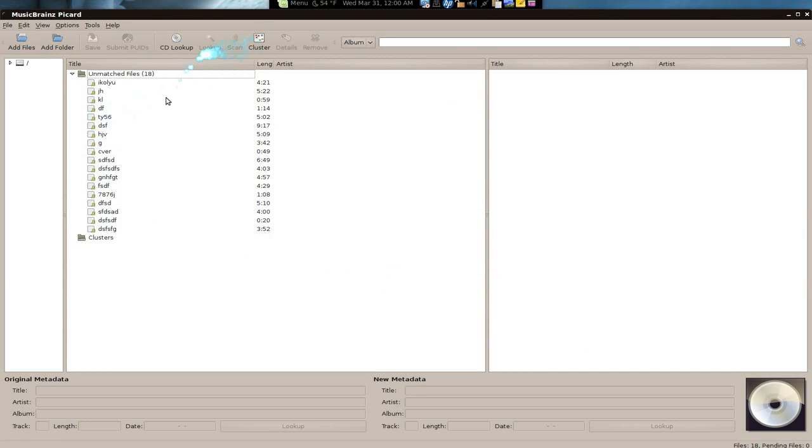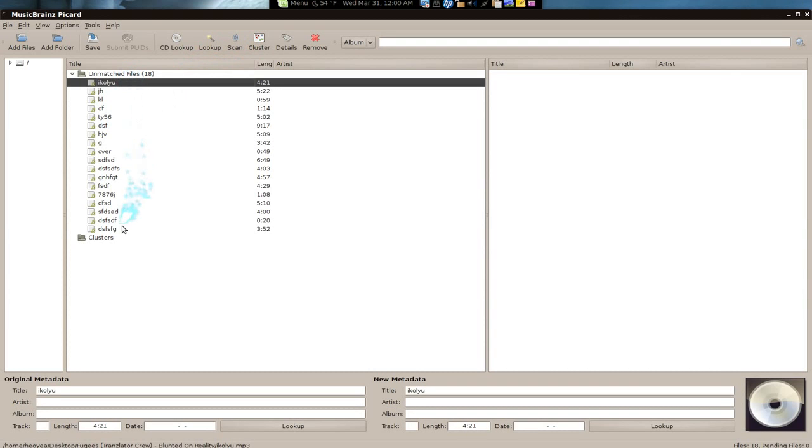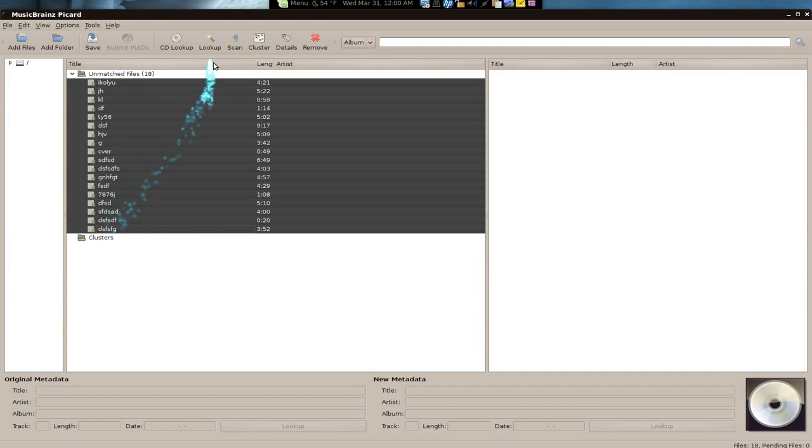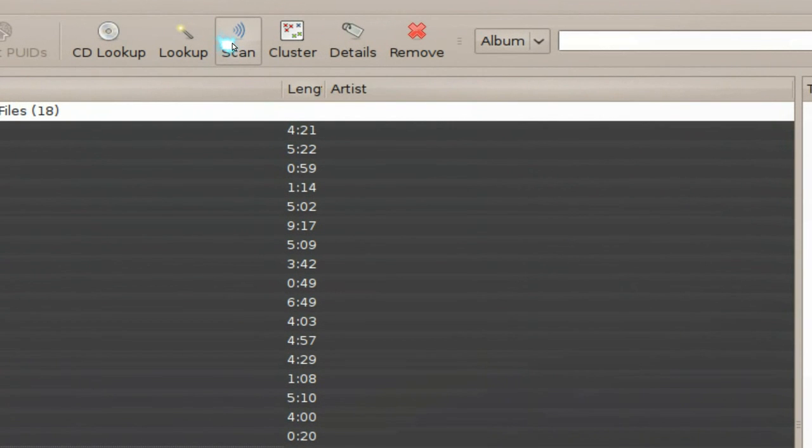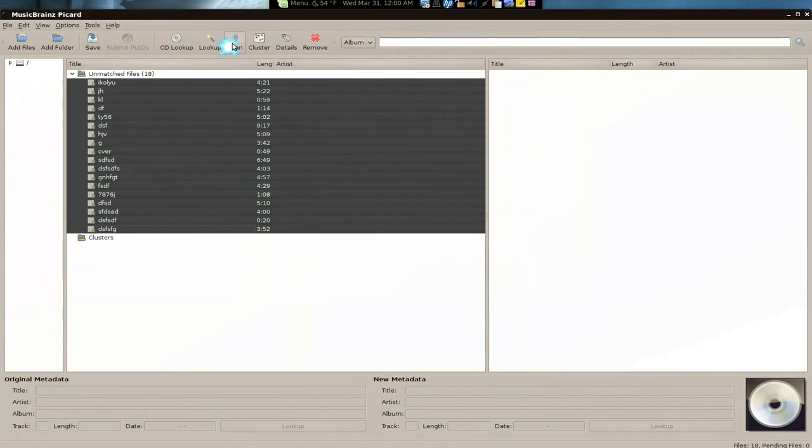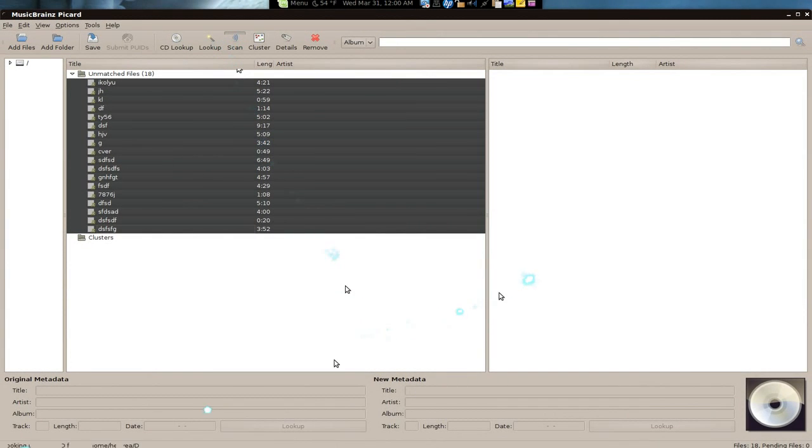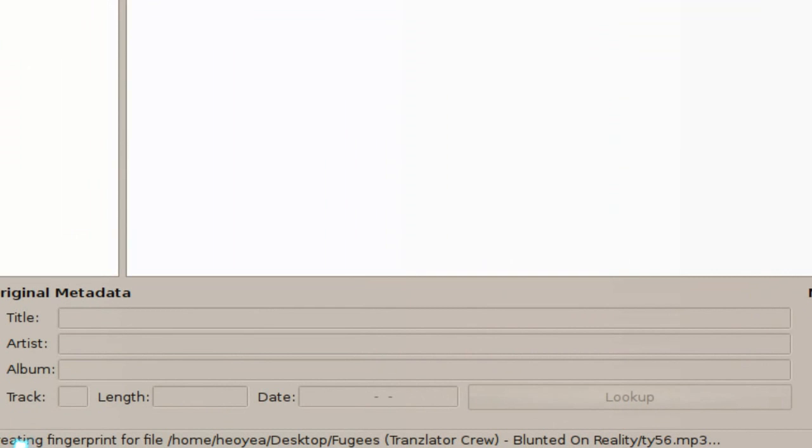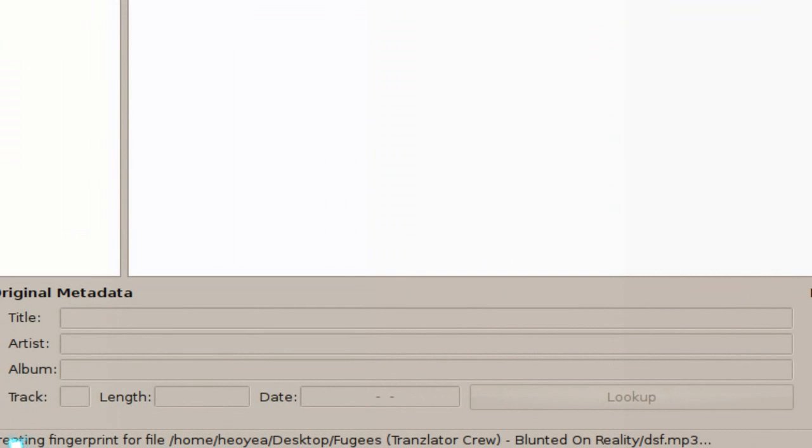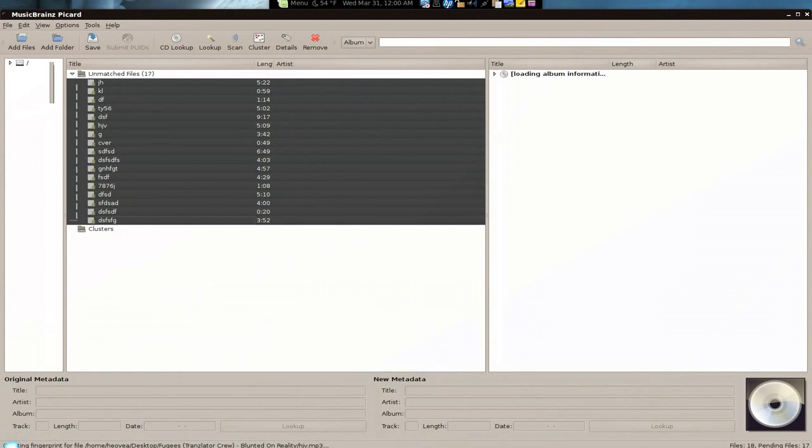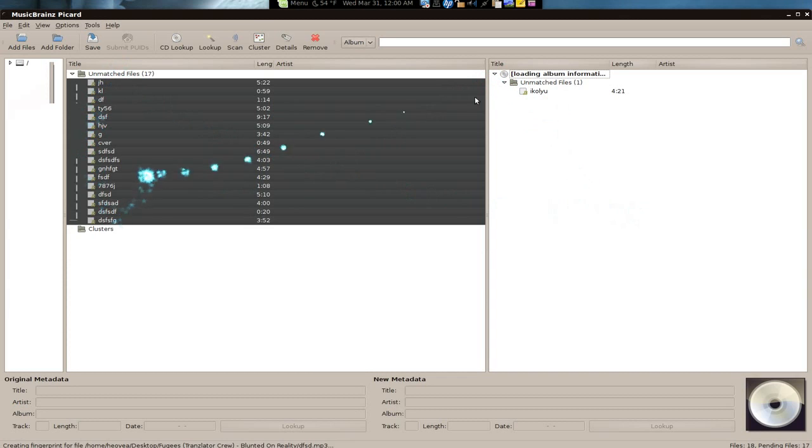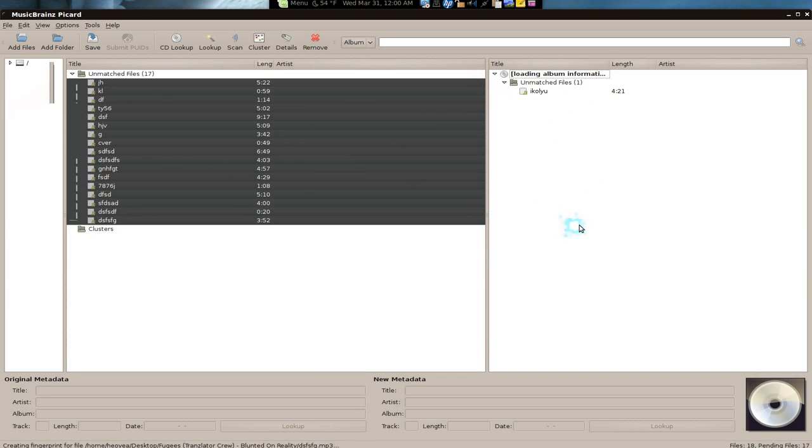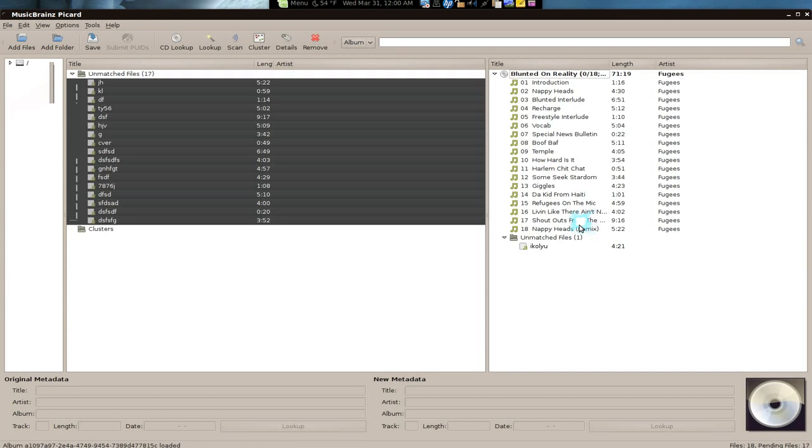Then we're going to hit scan. Basically, it's going to try to look for the fingerprint. This is our local stuff, and this is where it's working. Now it's going to try to match our files with the correct names. I wouldn't say it's 100% correct, but 90% of the time I would say it's correct.